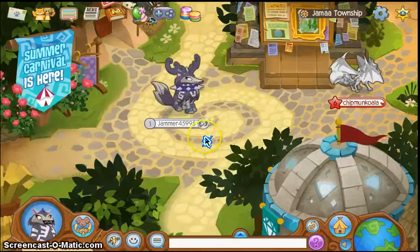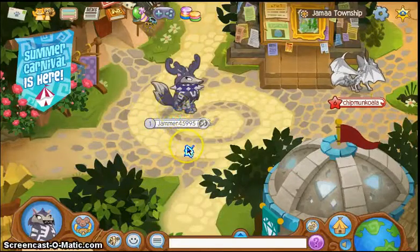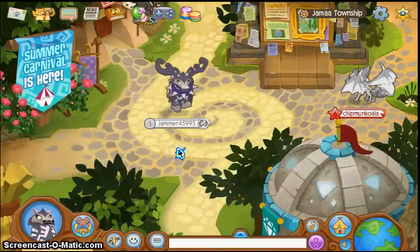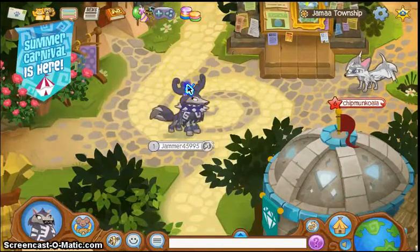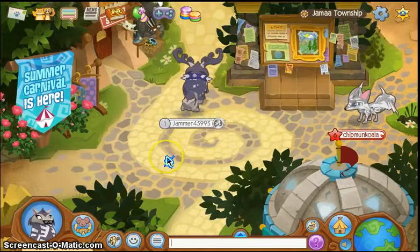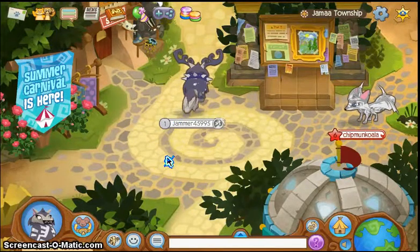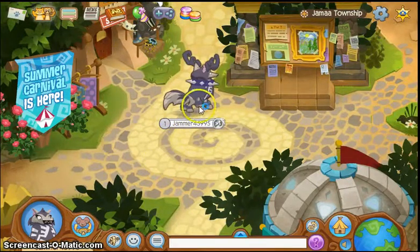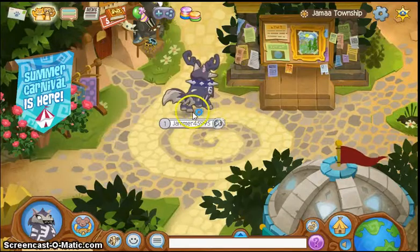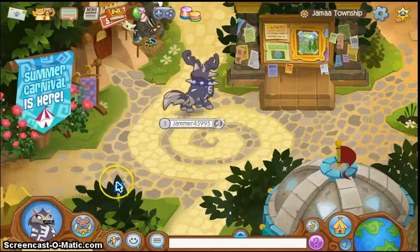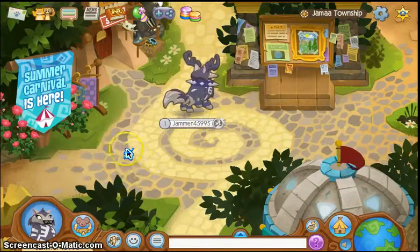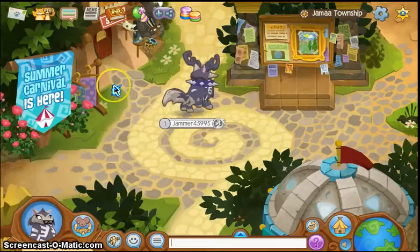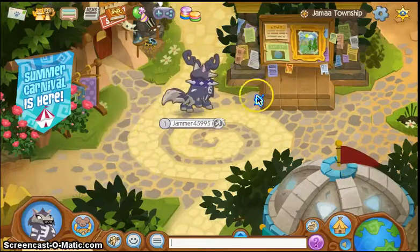Okay hi guys and welcome to another video. So today's video is not really gonna be an Animal Jam video — it's actually gonna be a tutorial. I'm gonna be showing you guys how to get cool cursors. As you can see I have a pretty snazzy cursor if I do say so myself.